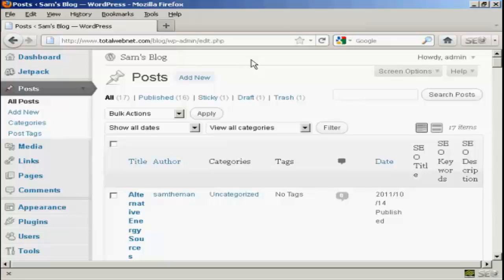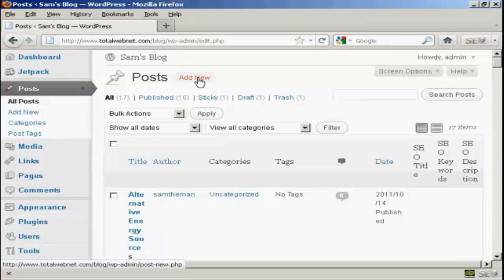The first thing to do is to log on to your dashboard, and click on Posts, and click here where it says Add New.